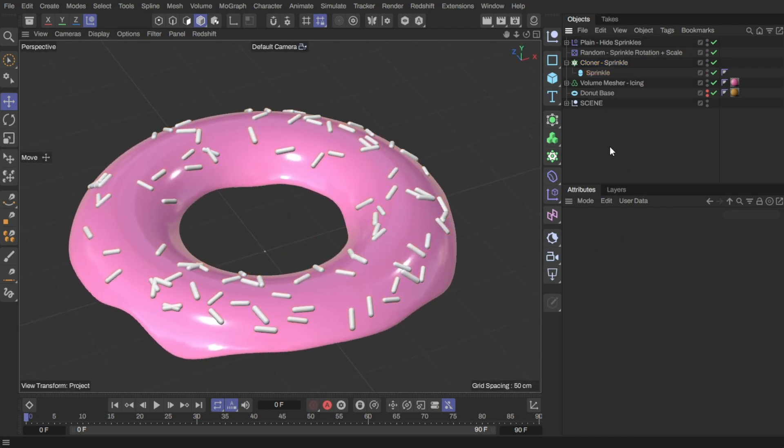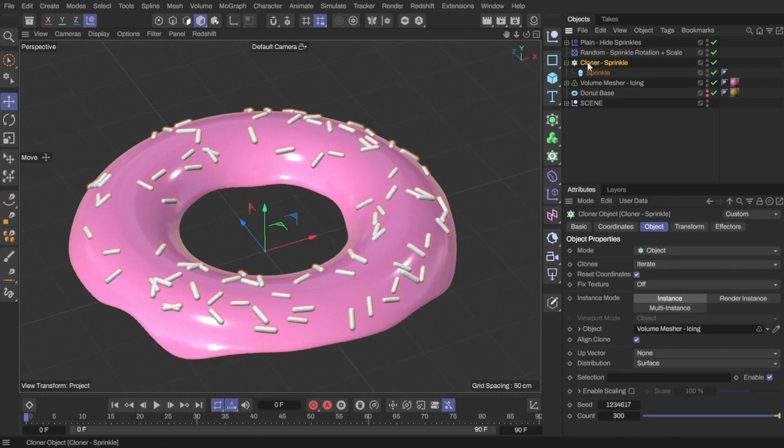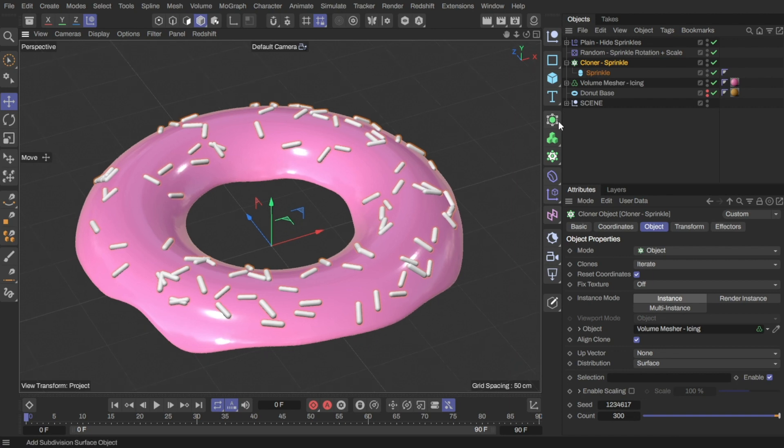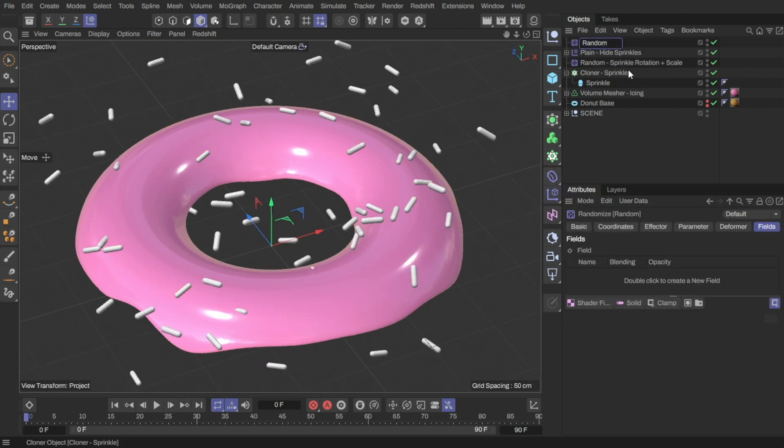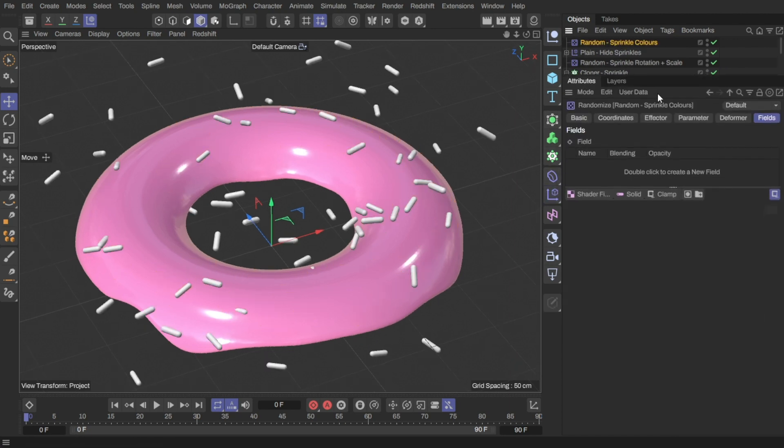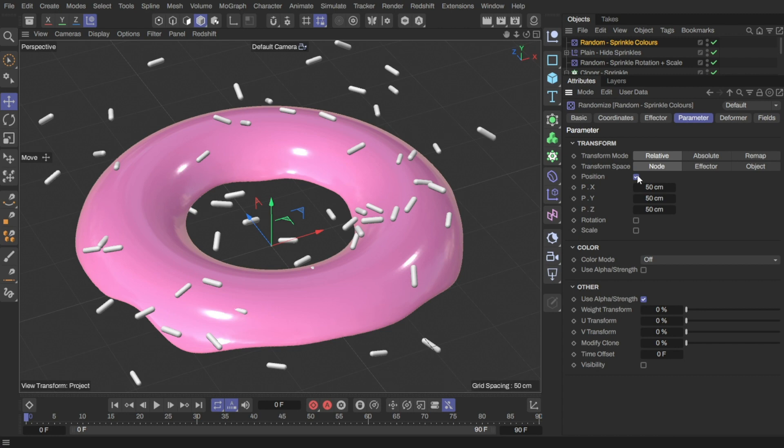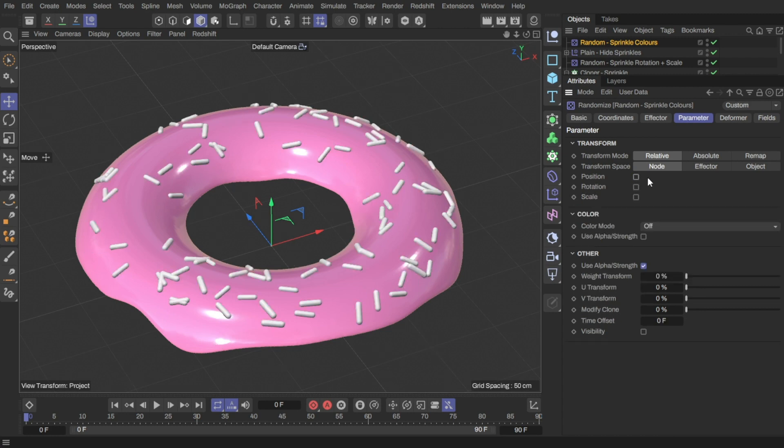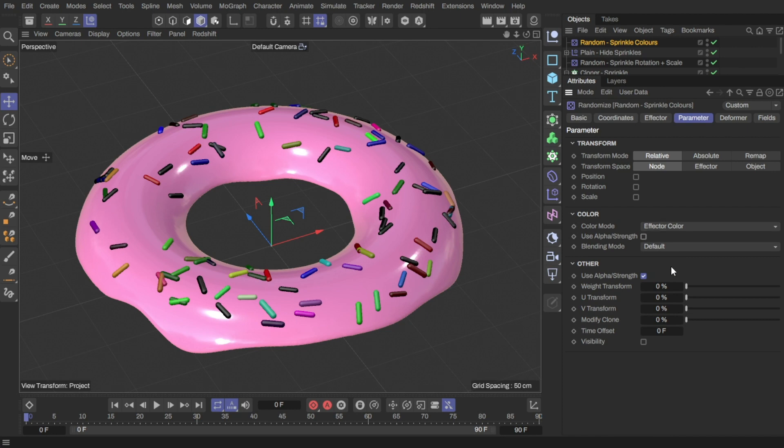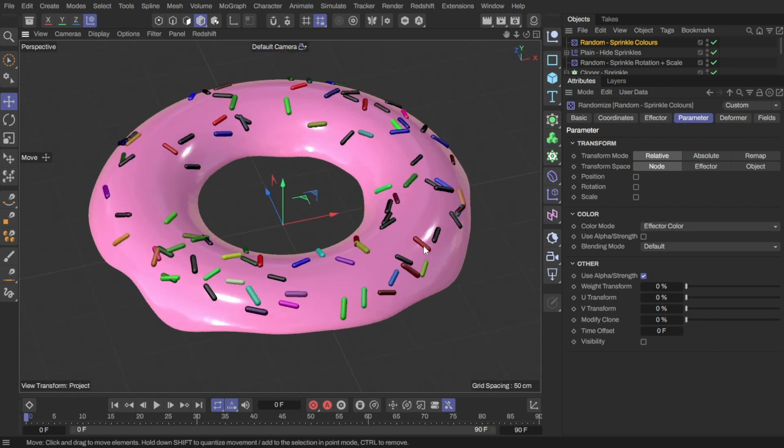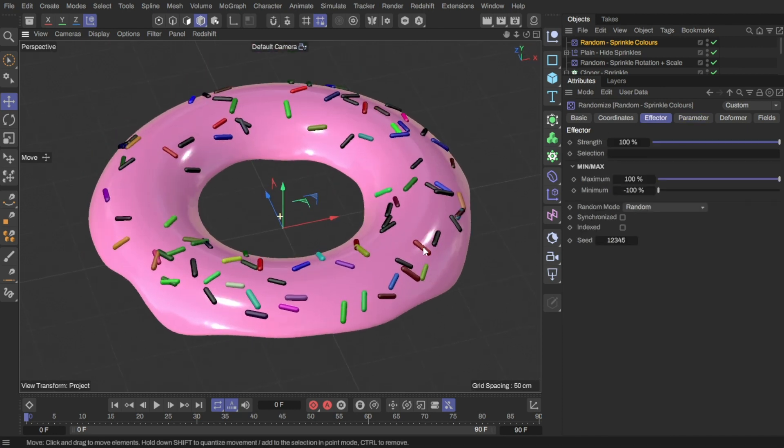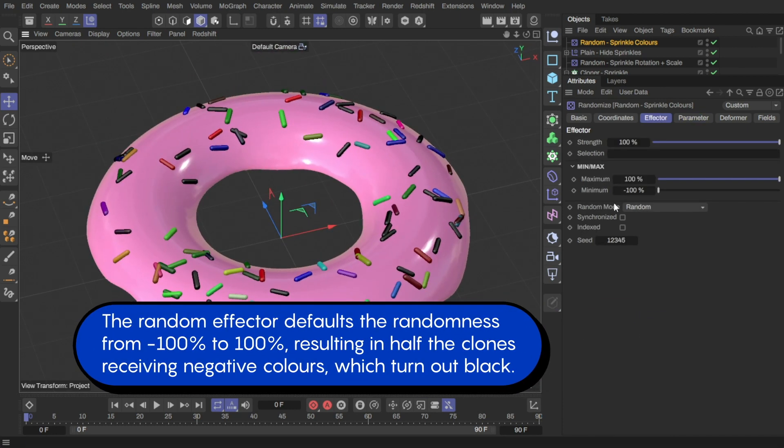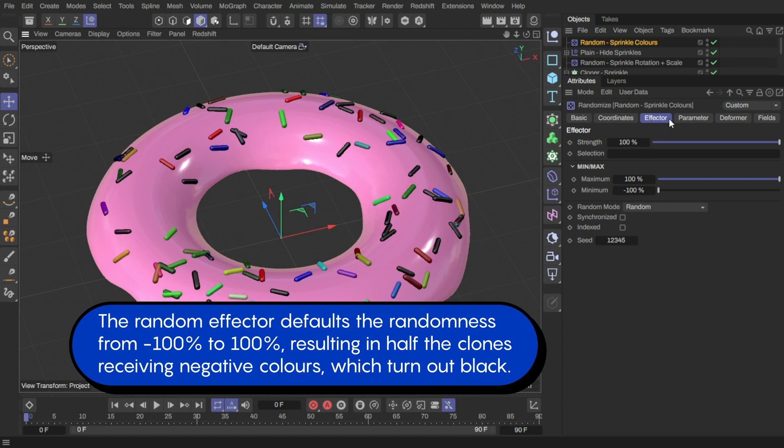Now let's add random colors to the sprinkles. I'll use another random effector. Disable the position options and switch the color mode to use effector color. There's a lot of black clones now. That's because the random effector goes from 100% to minus 100%, which results in half of the clones being negative color or black.